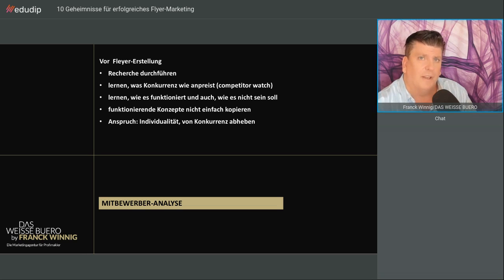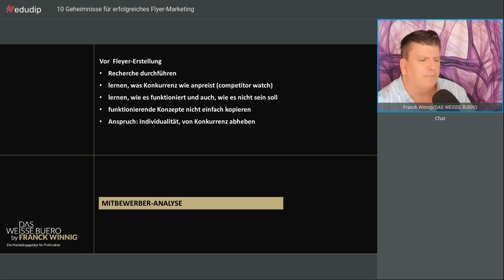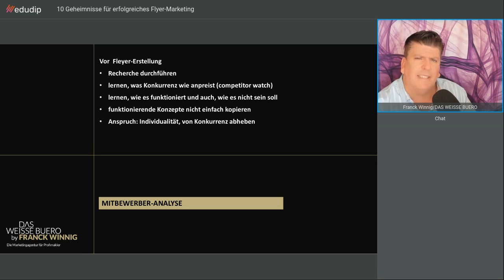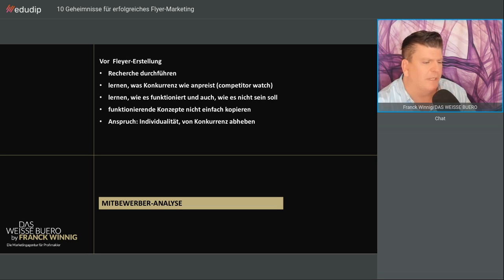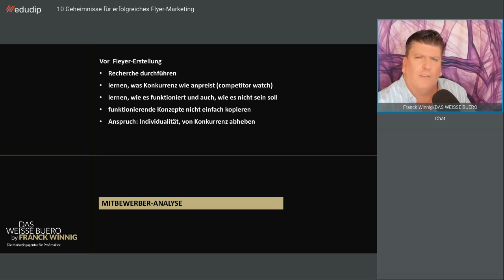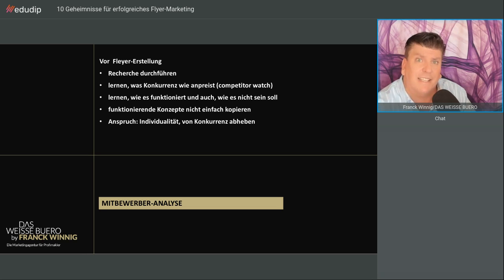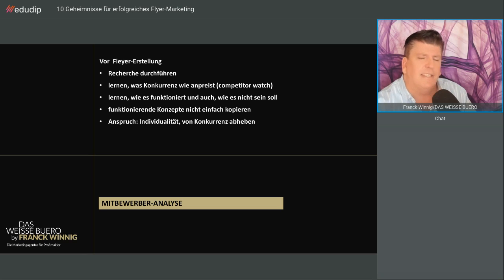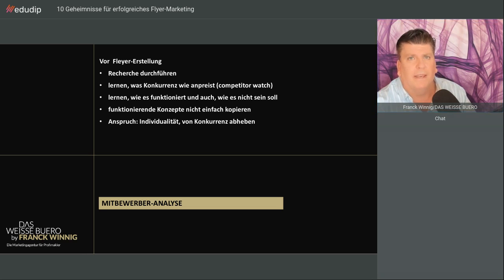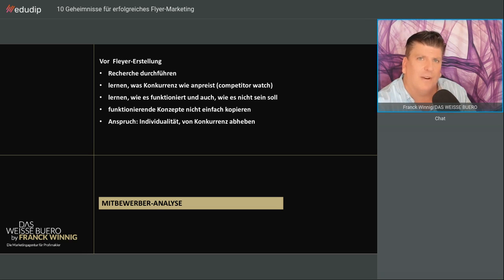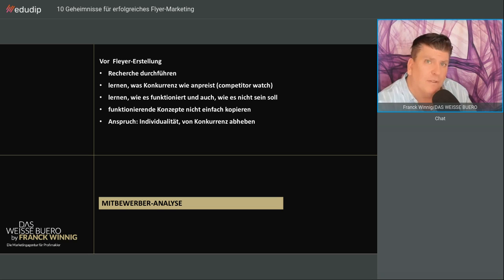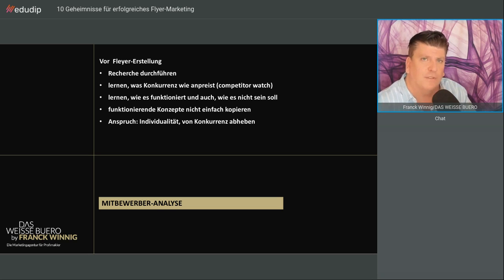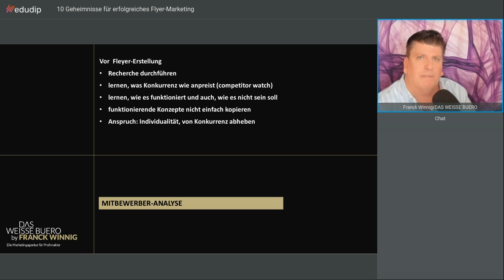Vor dem Flyern ist Arbeit angesagt. Stichwort Mitbewerberanalyse. Führen Sie eine Recherche durch. Lernen Sie erst einmal die Konkurrenz kennen, die Mitbewerber, einen sogenannten Competitor Watch. Schauen Sie, was funktioniert und auch aus dem Bauchgefühl heraus, was vielleicht nicht so richtig bei den anderen läuft. Was in dem einen Ort funktioniert, muss nicht zwangsläufig auch im anderen Ort funktionieren.